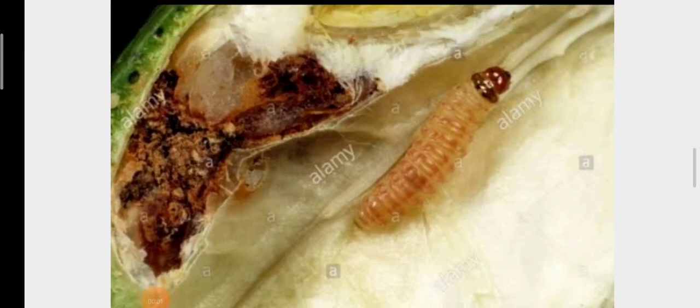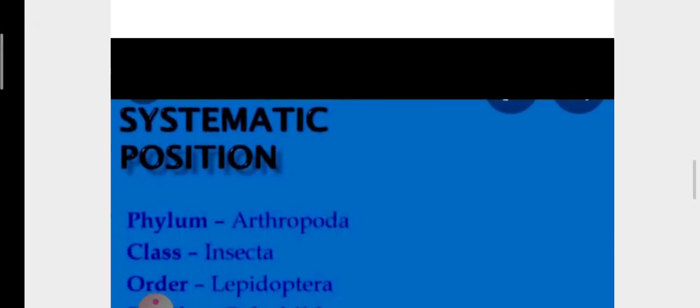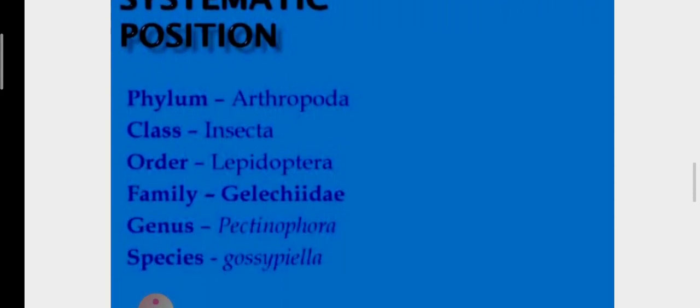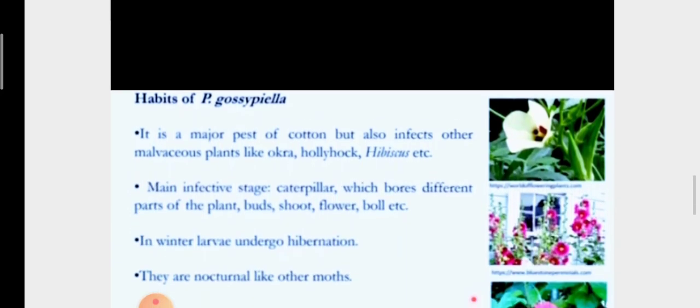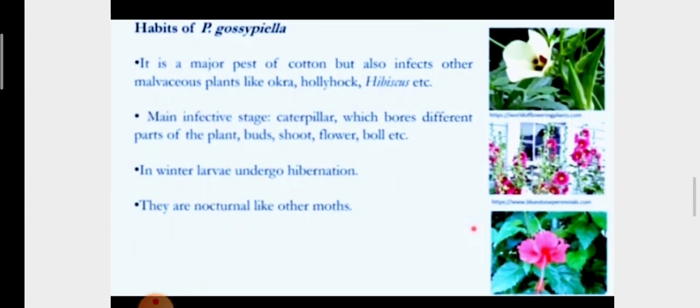In this video lecture we will be discussing Pectinophora gossypiella. First, see the systematic position of this insect: it belongs to class Insecta, order Lepidoptera, family Gelechiidae, genus Pectinophora, and species gossypiella. Now we will see the habits of Pectinophora — it is a major pest of cotton.